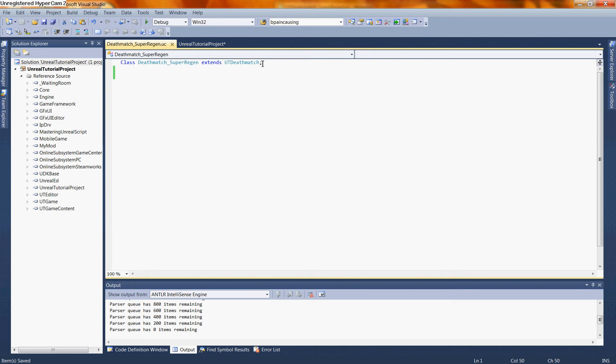What we're going to be using at the guild hall are mods and total conversions. A mod changes a game type within UDK. In this case, UT Deathmatch Super Regen is going to extend or change our UT Deathmatch class. This will allow us to change win and lose parameters as well as a variety of other important factors. A total conversion is essentially the same thing, except we're creating a brand new game type. We can change everything so vastly that it essentially becomes a new game entirely.